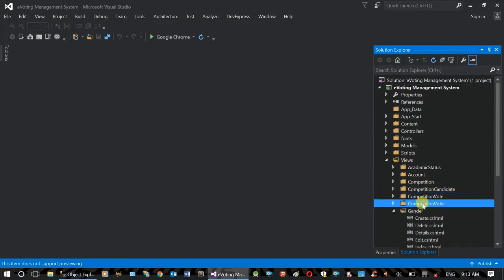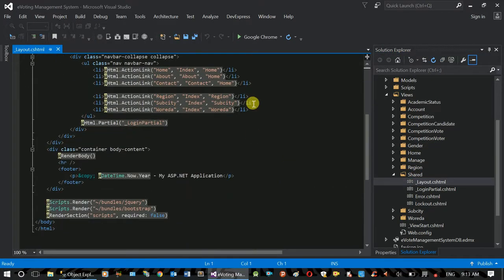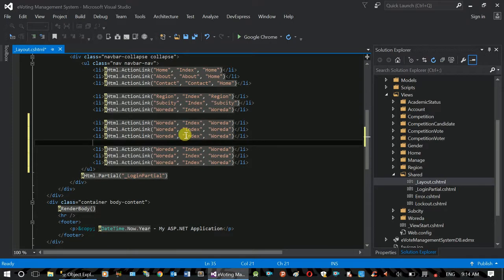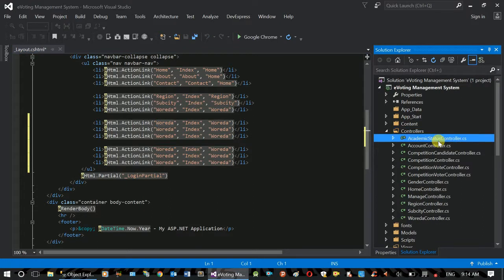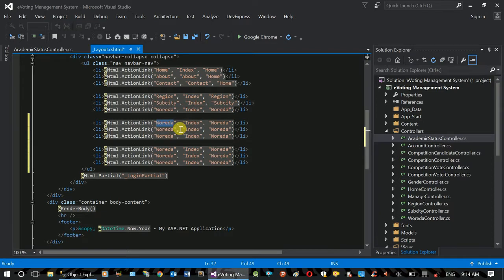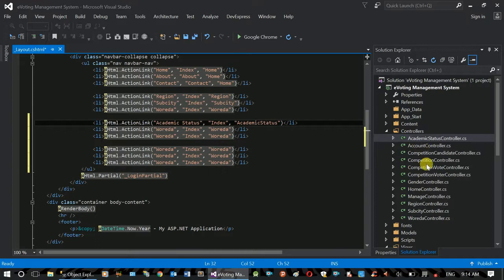This is the menu. This is shared. The layout is the master page. This is the command controller. The academy status. Copy the controller. Click on the controller — academic status. We use this command controller. The title will complete. Academic status is the name gender.